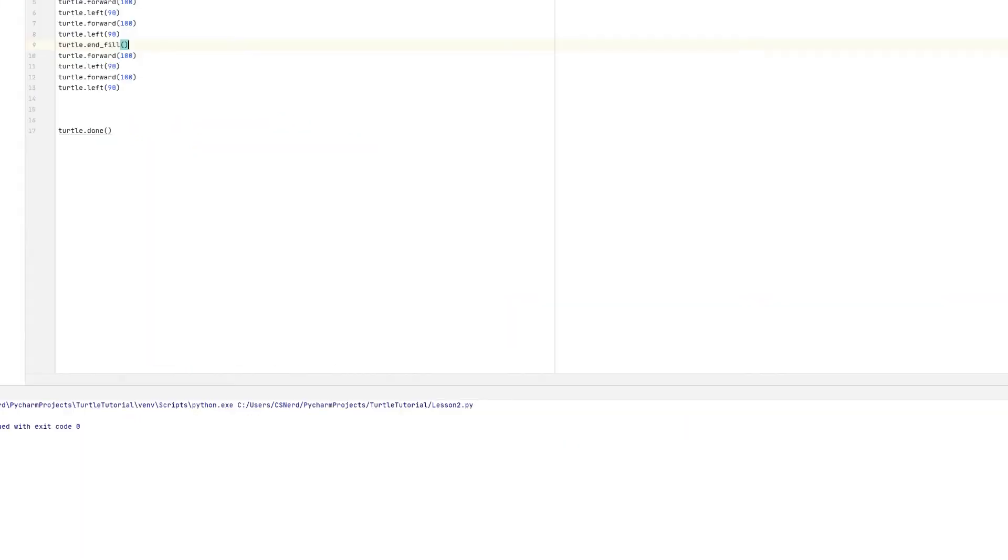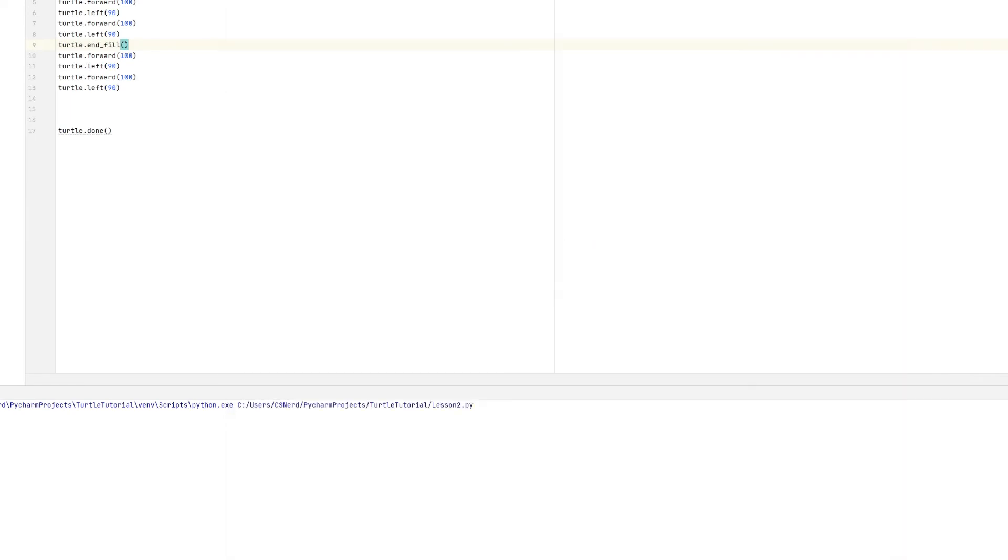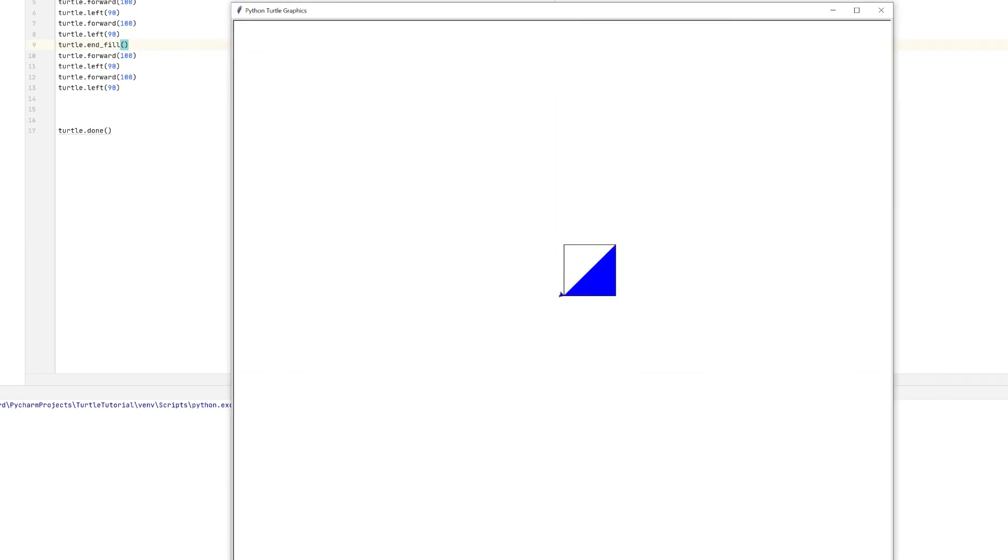So we run that code and we can see there the turtle draws the first side, turns, draws the second side and then the end fill automatically fills from the point it's at right back to the origin and I get this kind of half square, this triangle shape filled in only. The thing to remember with the end fill command is that it always fills going back to the origin.